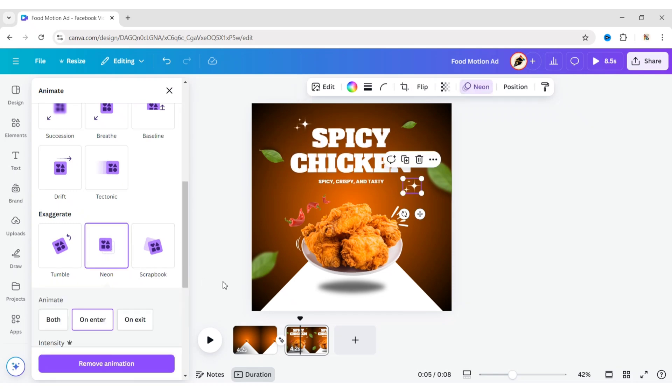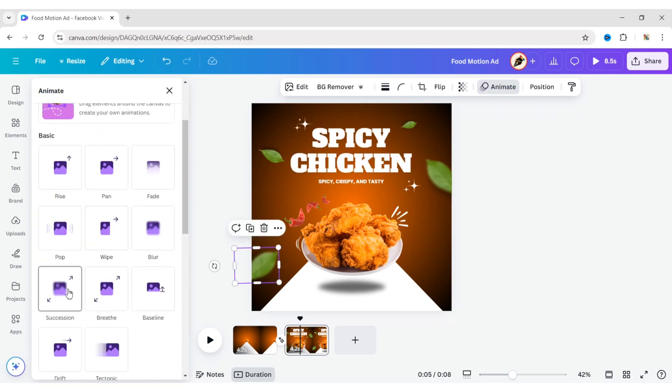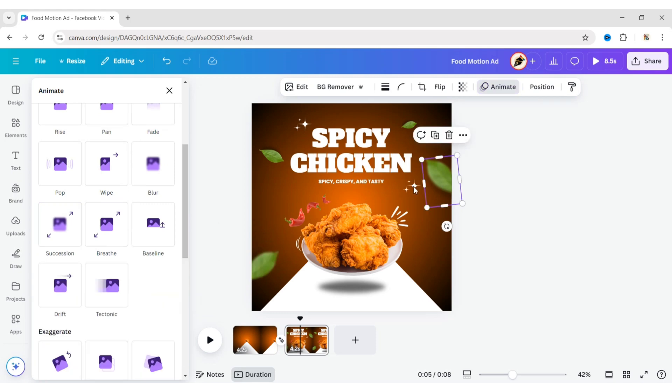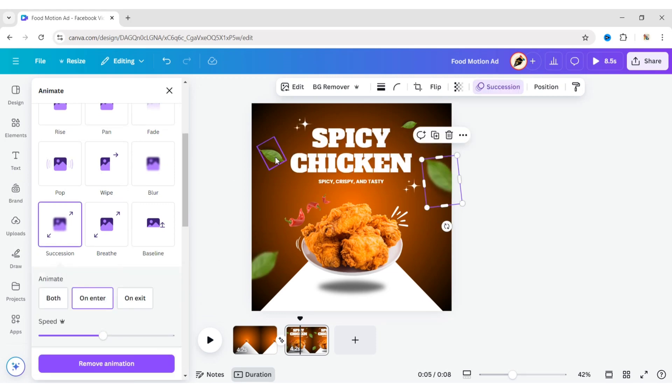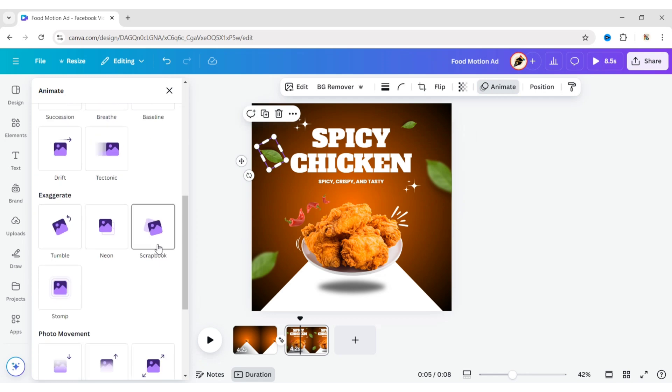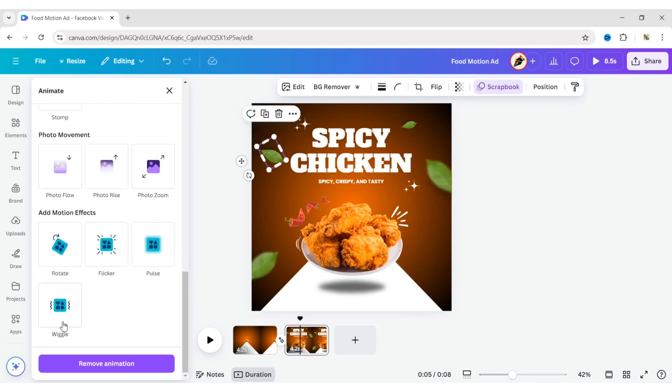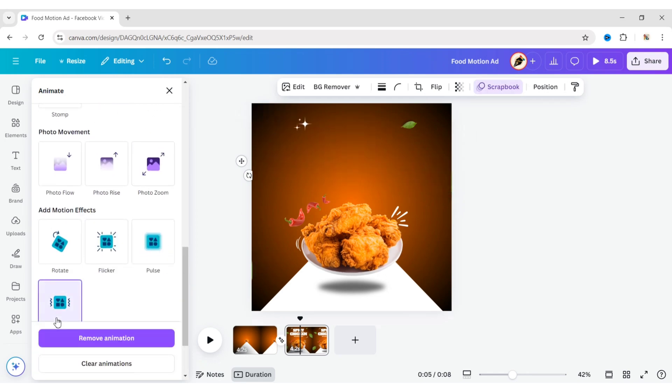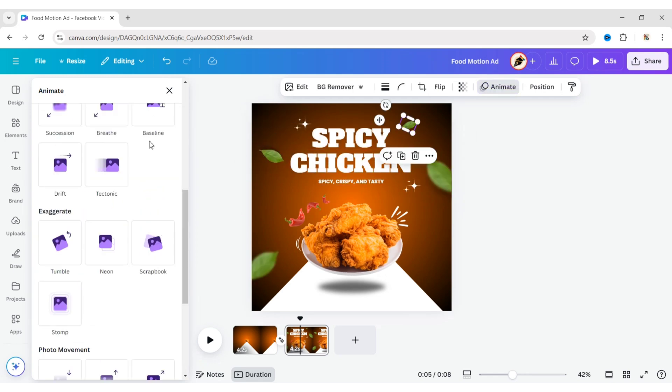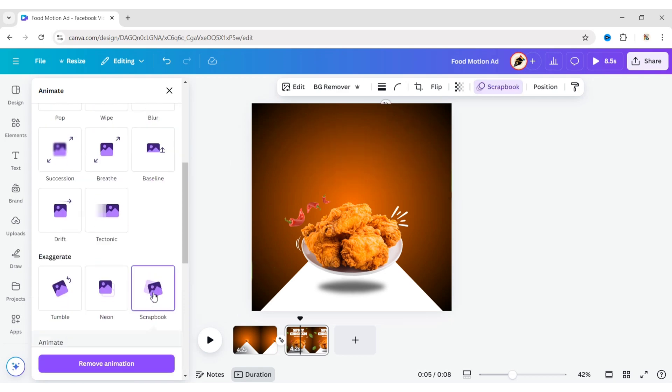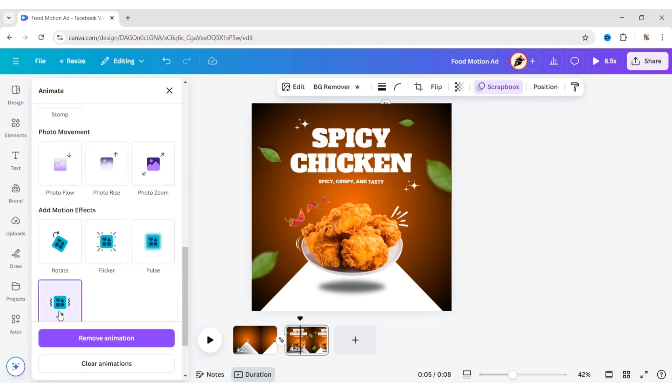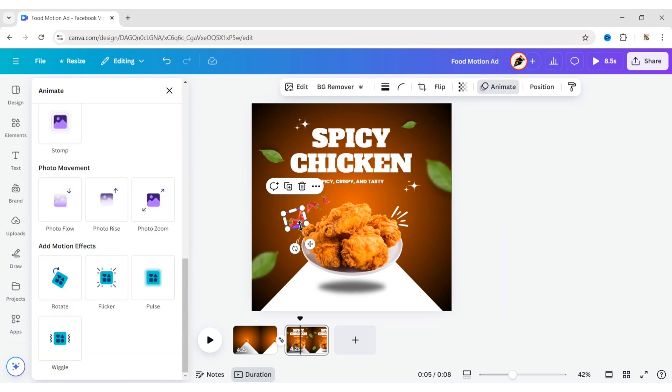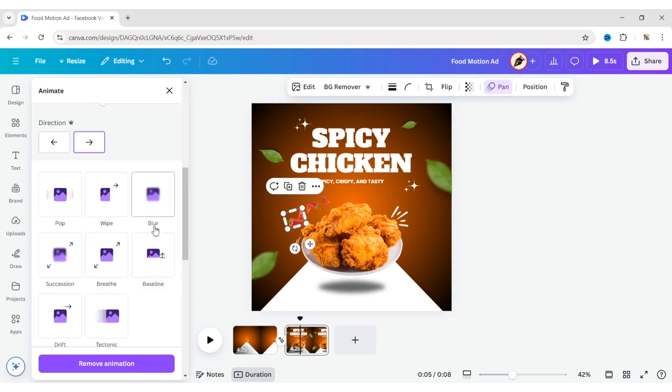Select the blurred leaf and apply the Succession animation effect with Wiggle motion effect. Select the leaf and apply the Scrapbook animation with Wiggle motion effect. Select the chili and apply the Pan animation with Wiggle motion effect.